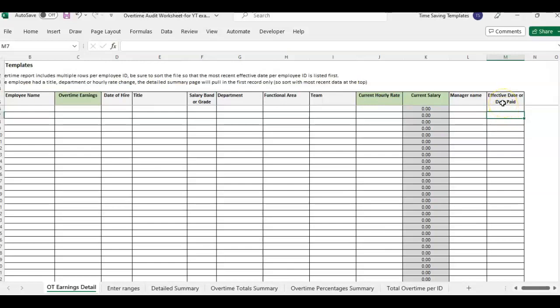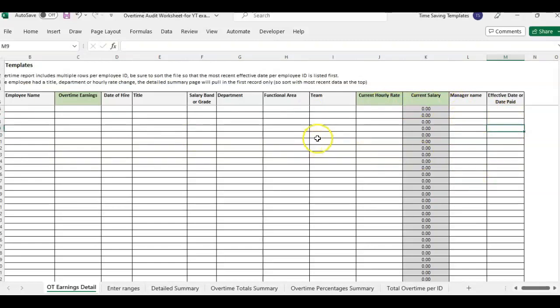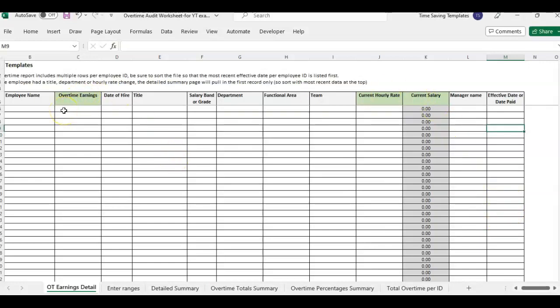So there's a couple scenarios of reports. You may get a report that lists the employee name on multiple rows. And that's because it's listing each payroll effective date and how much overtime they had at each payroll date. So if that's the case for you, I'm going to go over how to set that up before you paste this into the template.